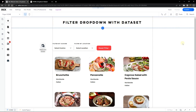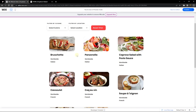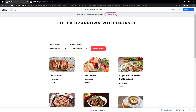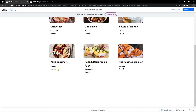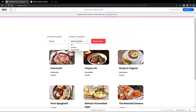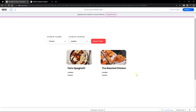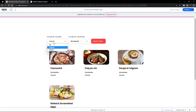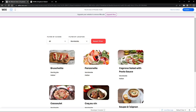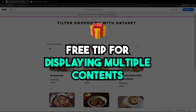We now have a filtered repeater without writing a single line of code. Let's preview it. You can see all the content from our content manager. The dropdowns show all unique database values with no duplicates. Clicking 'French' filters all content containing French cuisine. You can also combine filters — for example, selecting 'French' and then 'London' filters to show only French cuisine restaurants in London.